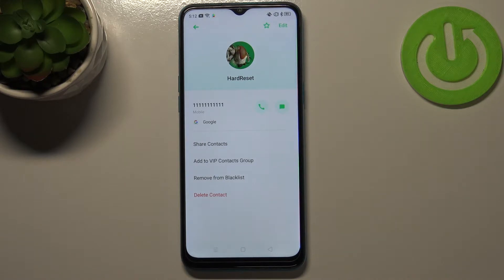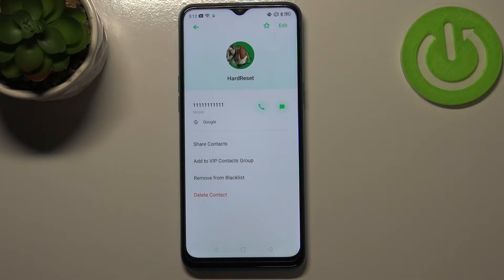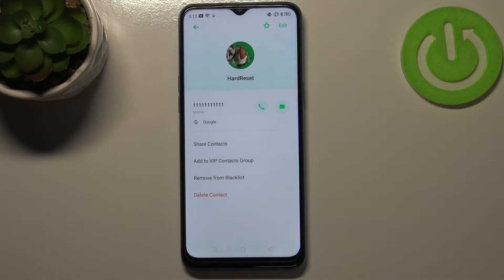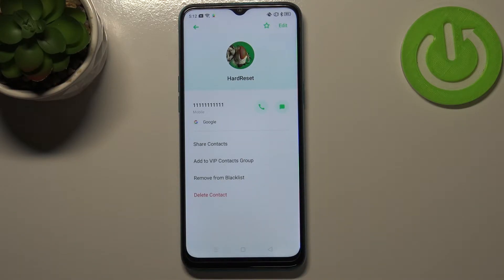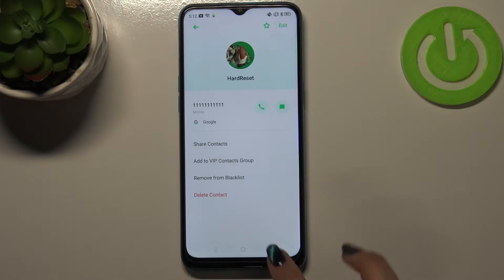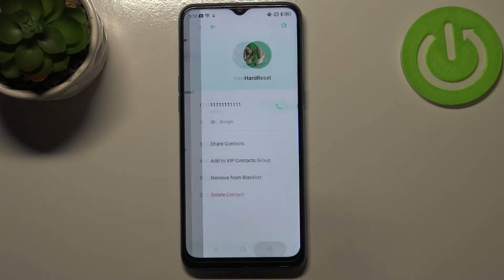As you can see, we can now remove it from the blacklist, which means we have successfully added it to the blacklist. You can remove it just by tapping on that option, but let me leave it like this. We'll check if it actually appears on the blacklist, so let's go back.